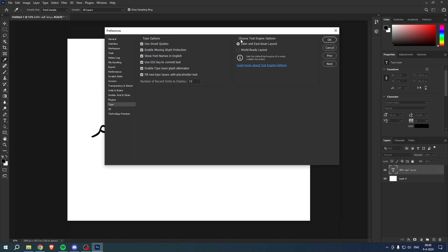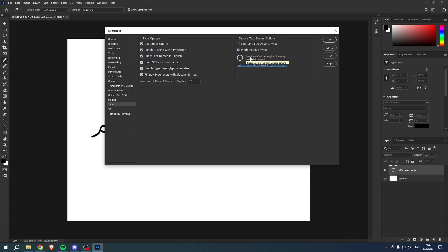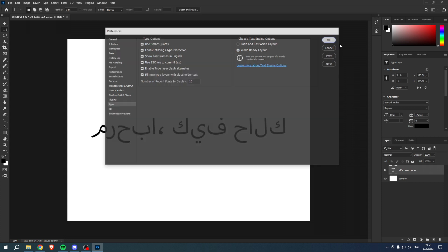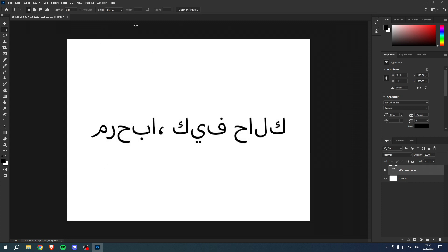We have to choose the text engine option. It's currently set to Latin and East Asian layout, but we want to set it to the World Ready Layout. Now here it says sets the default text engine of a newly created document, which means that if we click OK we first have to quit this document.